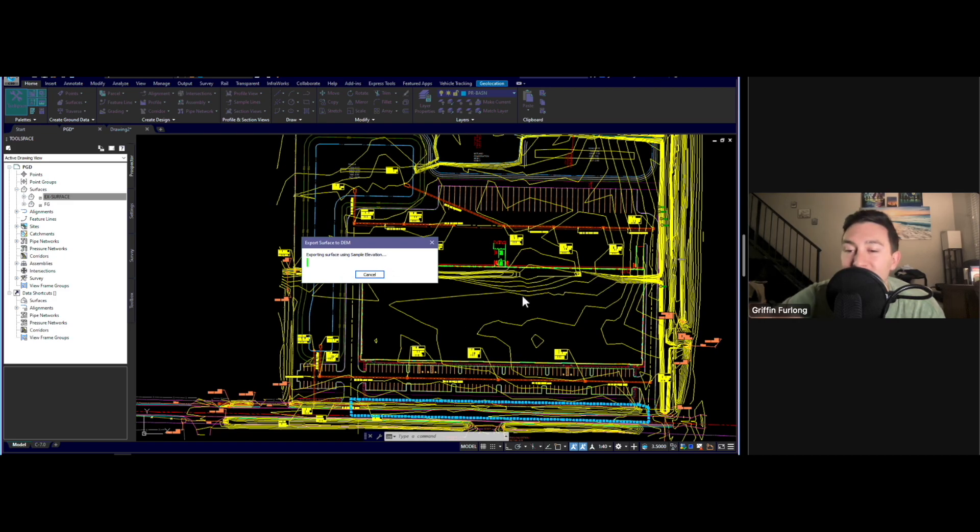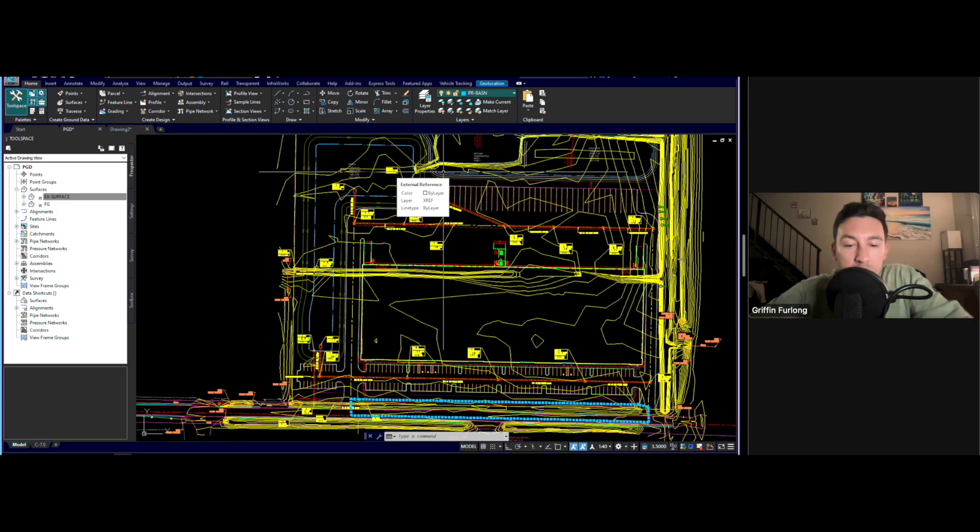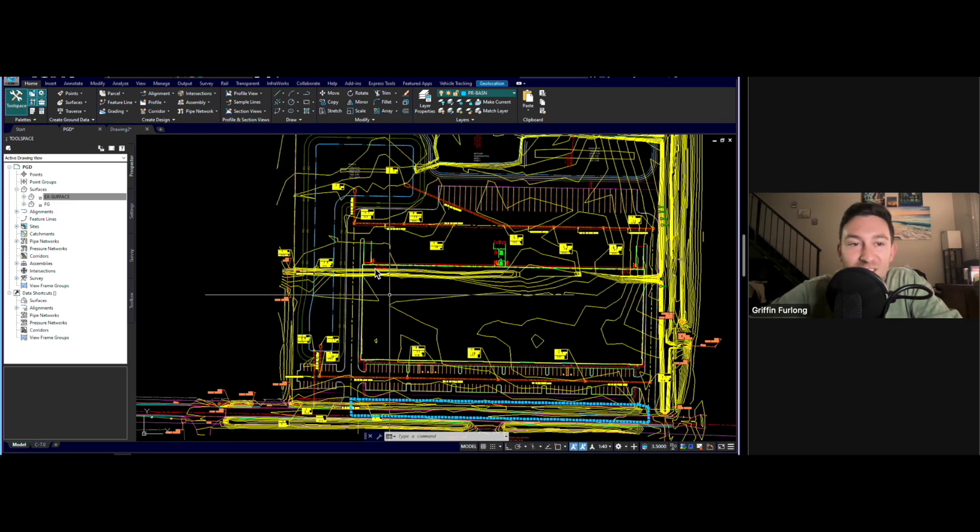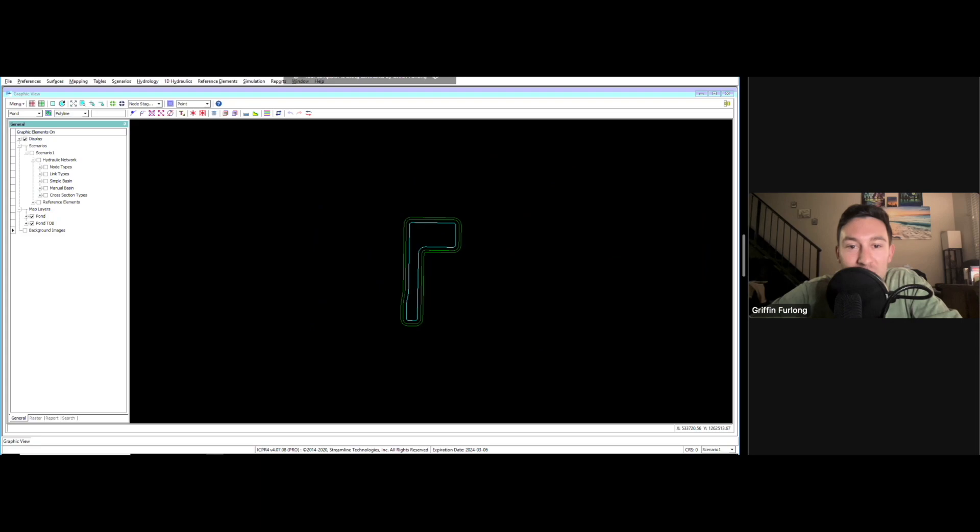30 minutes. I had enough time to eat my dinner, take a nap. But now we are here. This surface has exported. Let me go to ICPR where we will bring this in.